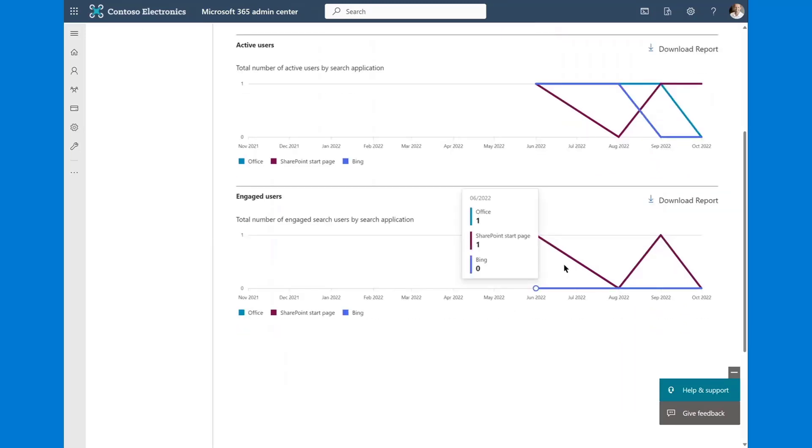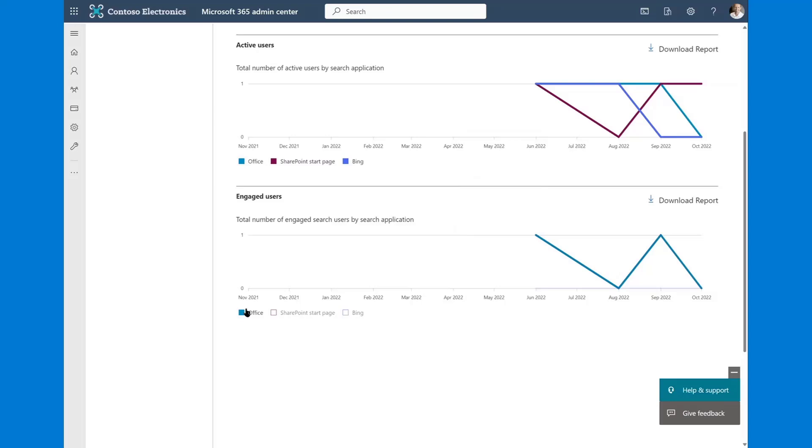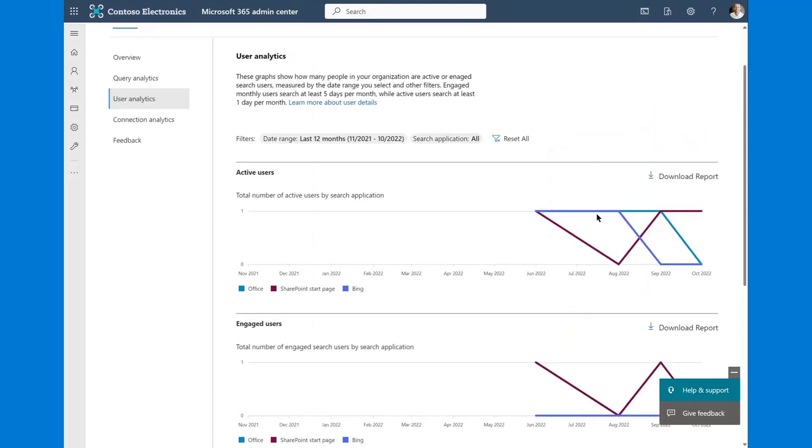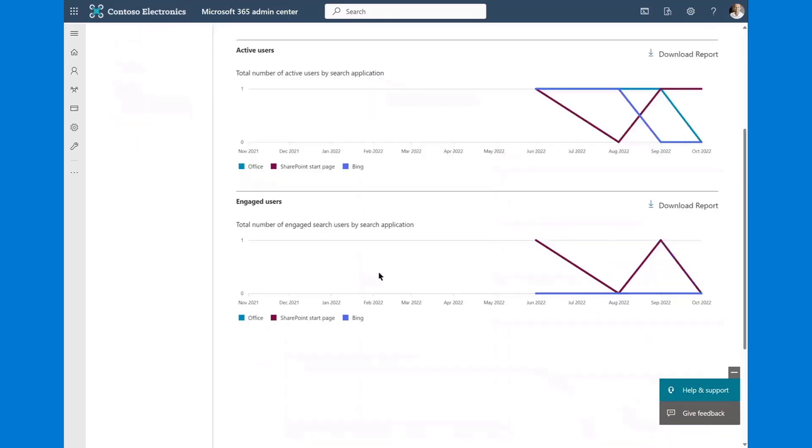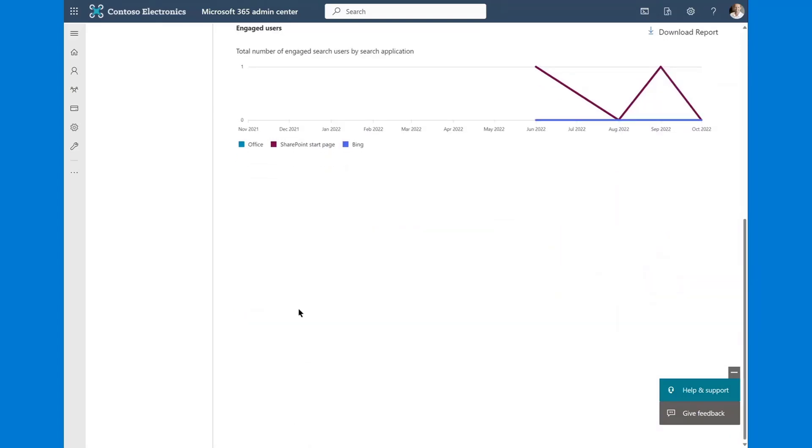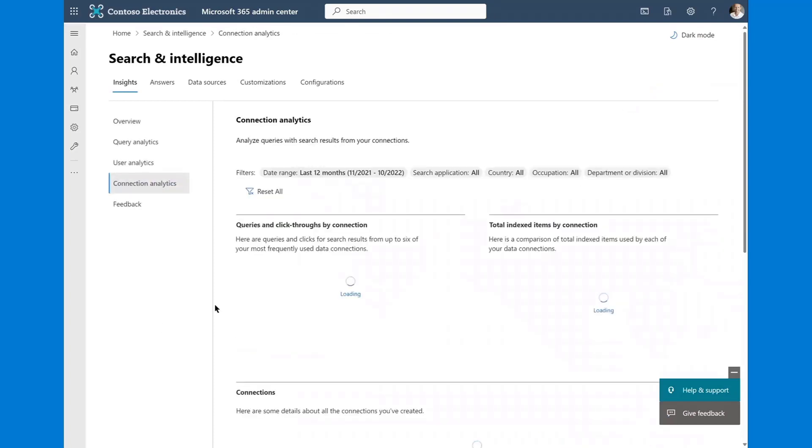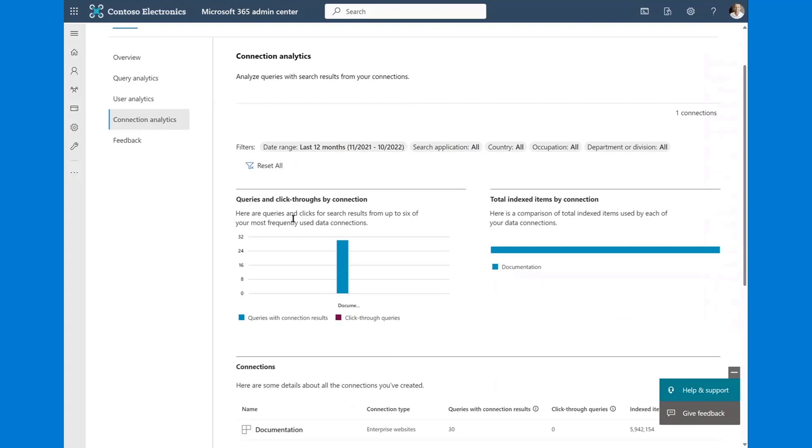If we go through our engaged users, as you can see from a Bing perspective, we don't have any engaged users. Again, the engaged user is the one performing at least five queries in a given 30 day span. Our Office users, we've seen a decline in this particular case, which correlates to our active users, as well as the query analytics. And then as we look at the SharePoint start page, we see some ebb and flow from a start page perspective. And then the other new report that we've introduced is right down here, which is queries and click throughs by connections.